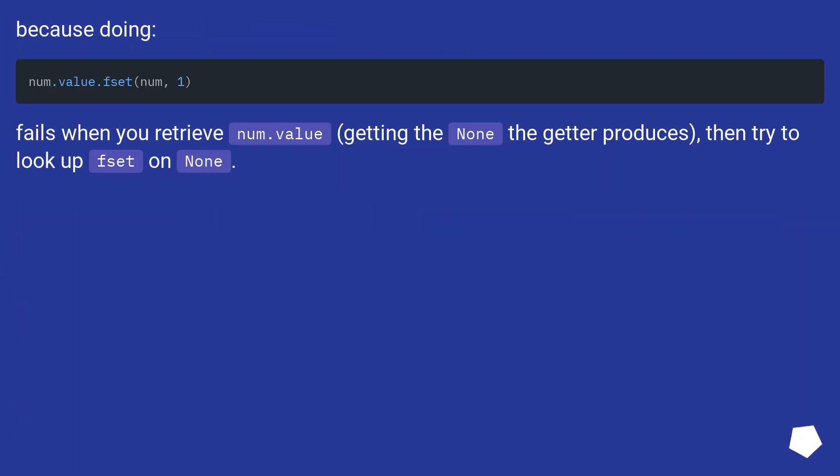Because doing num.value.fset(num, 1) fails: when you retrieve num.value, you get what the getter produces, then try to look up fset on None.